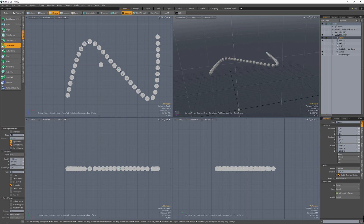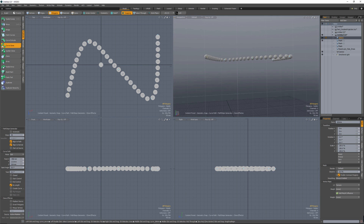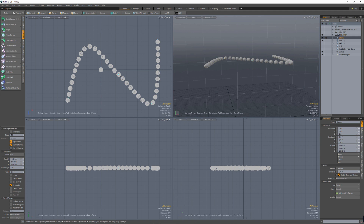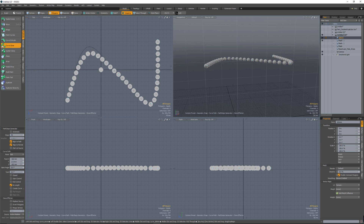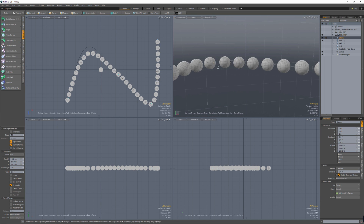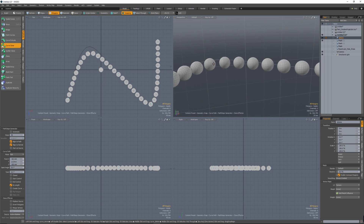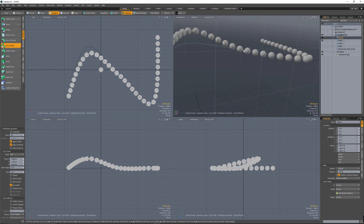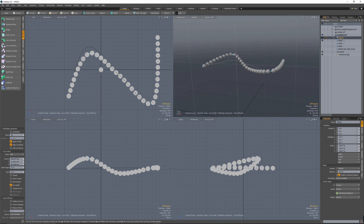So if you notice, we still have the blue control points here. I could take and adjust this and make some fine tuning based off of the actual existing curve here. So I can make adjustments and make this based off of the original curve, but slightly different.